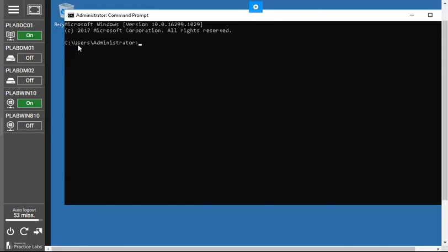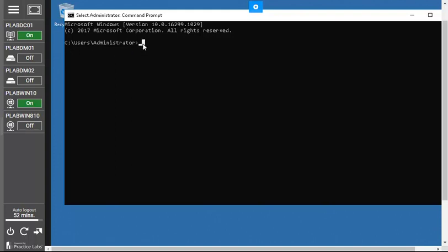The whole directory tree originates from C, where you have your operating system. Then you have the Users folder, and inside it the Administrator folder — that's the directory tree. If you want to change your current directory and go up to the Users directory, the command you use is `cd ..` and press Enter. You can see that it jumps you directly up one level to the Users directory.